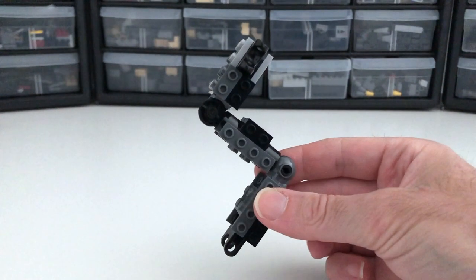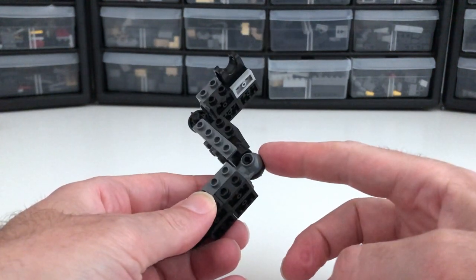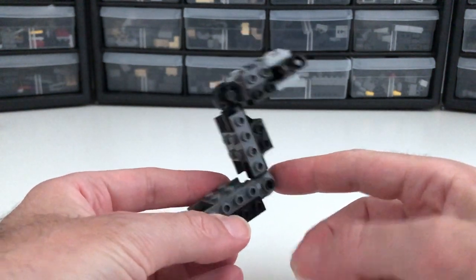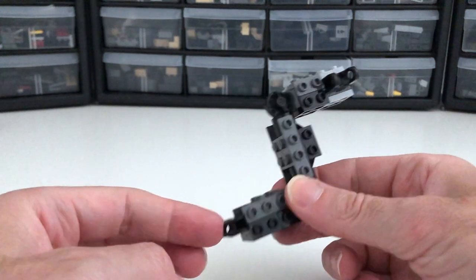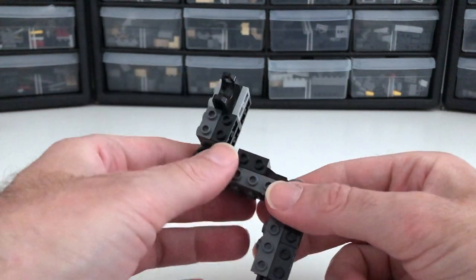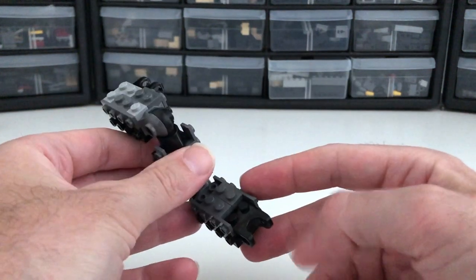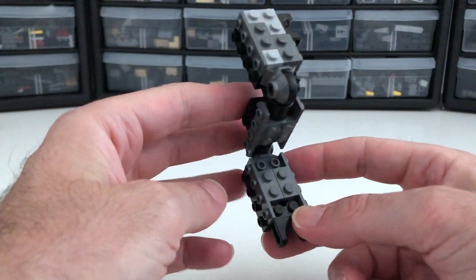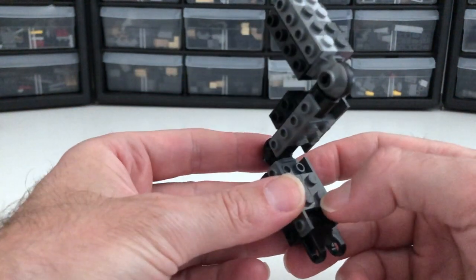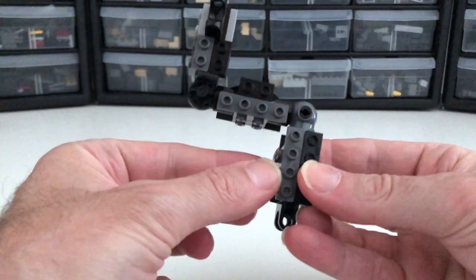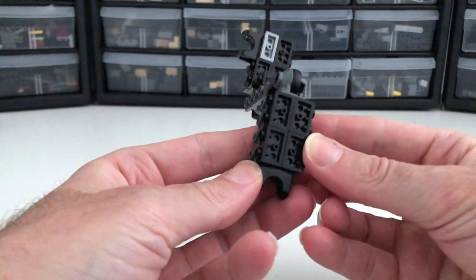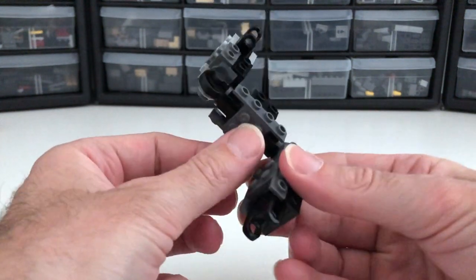So the rest of the leg is just a combination of Technic rotation joints and standard receptacles so that we can also use these double joints here and this bracketing in order to hold things together.